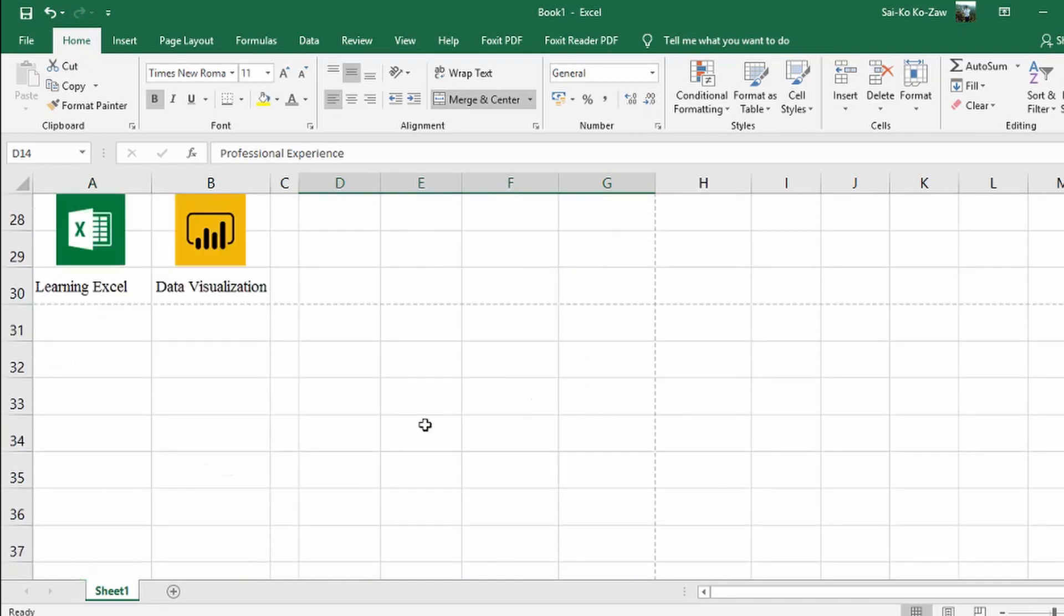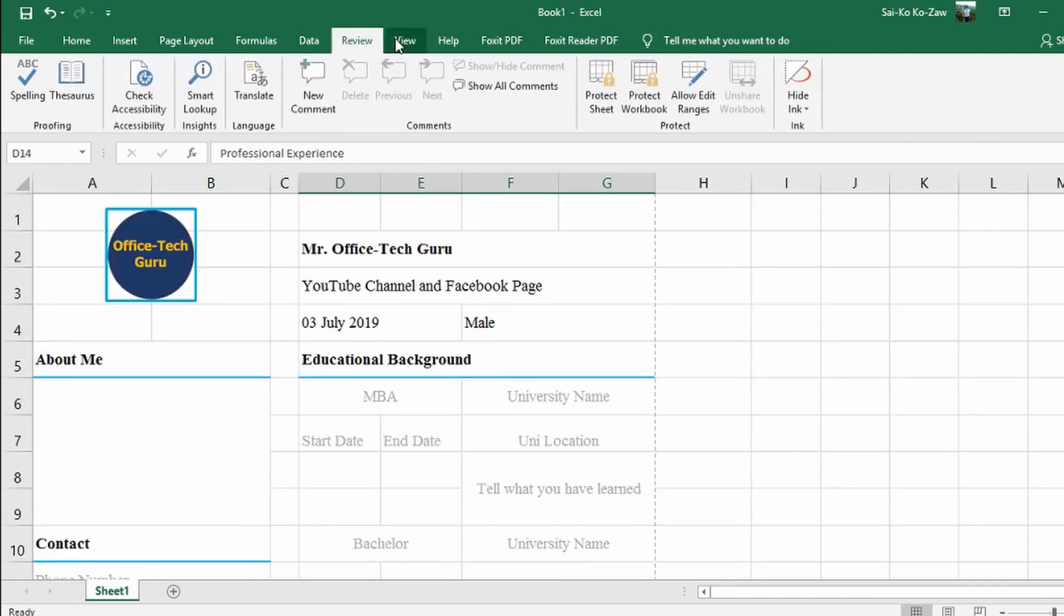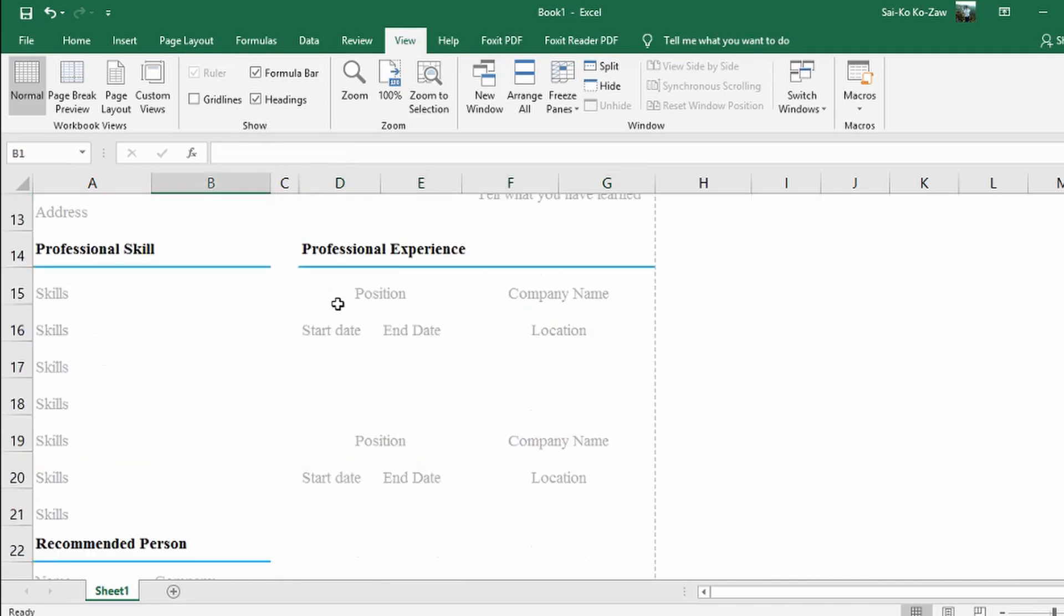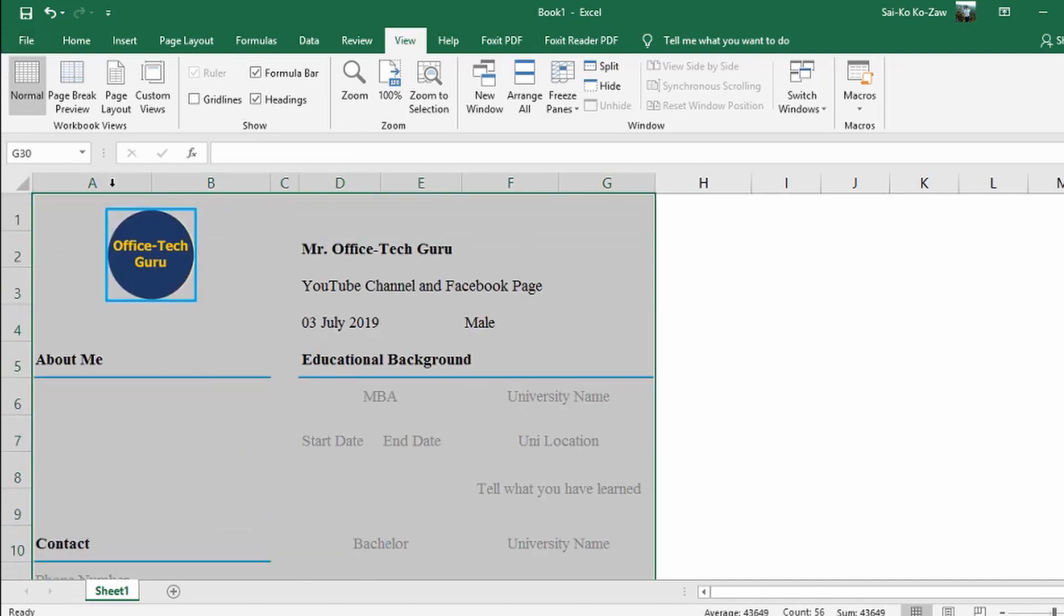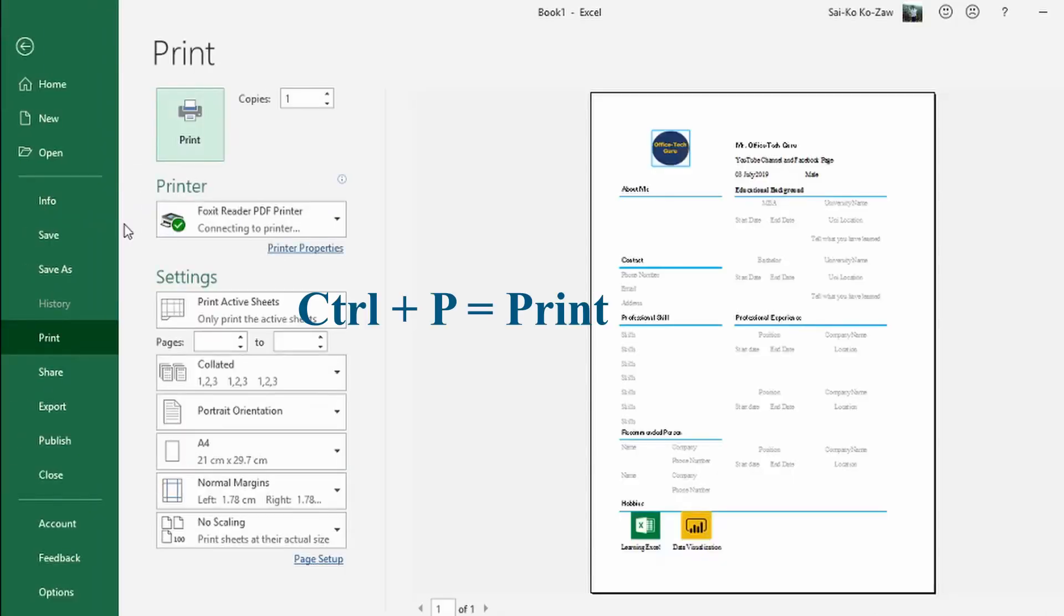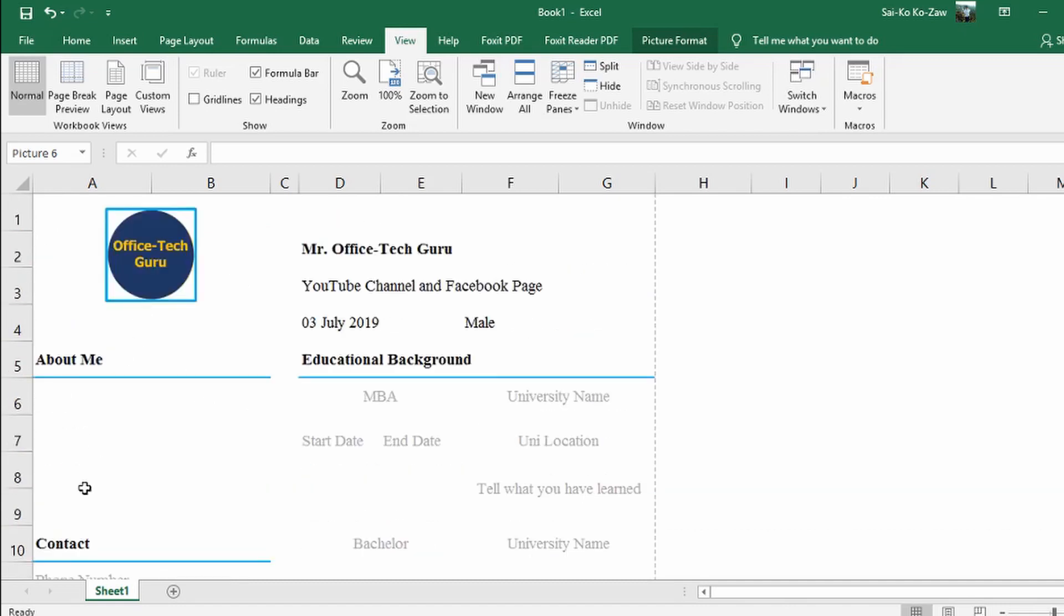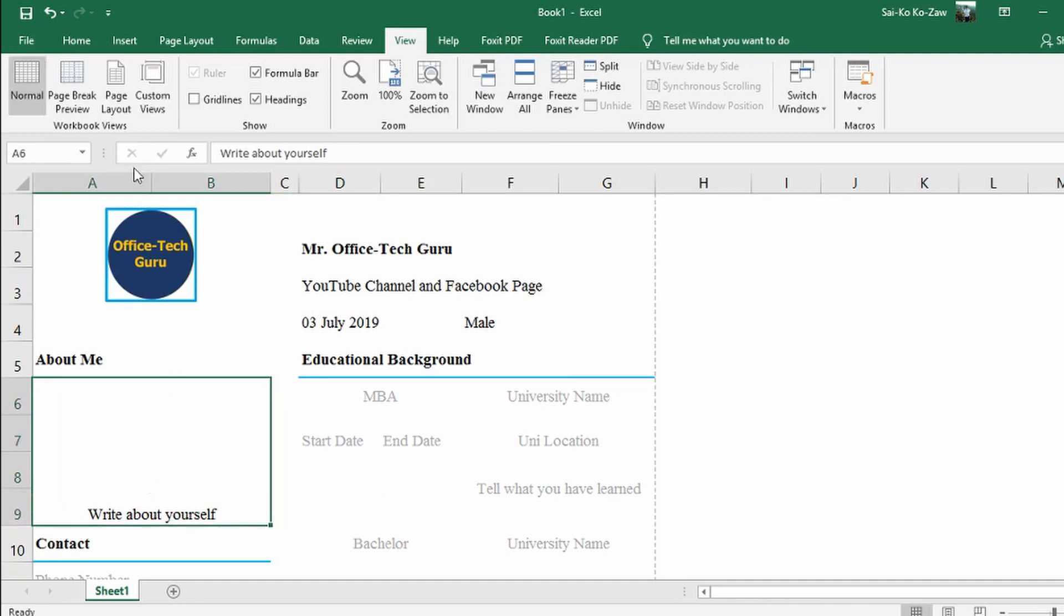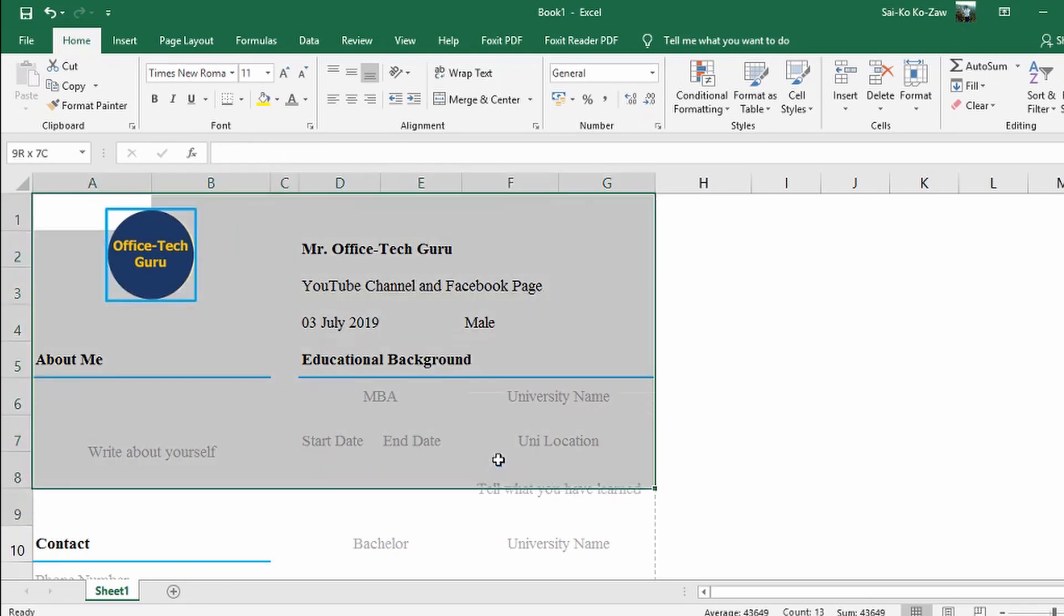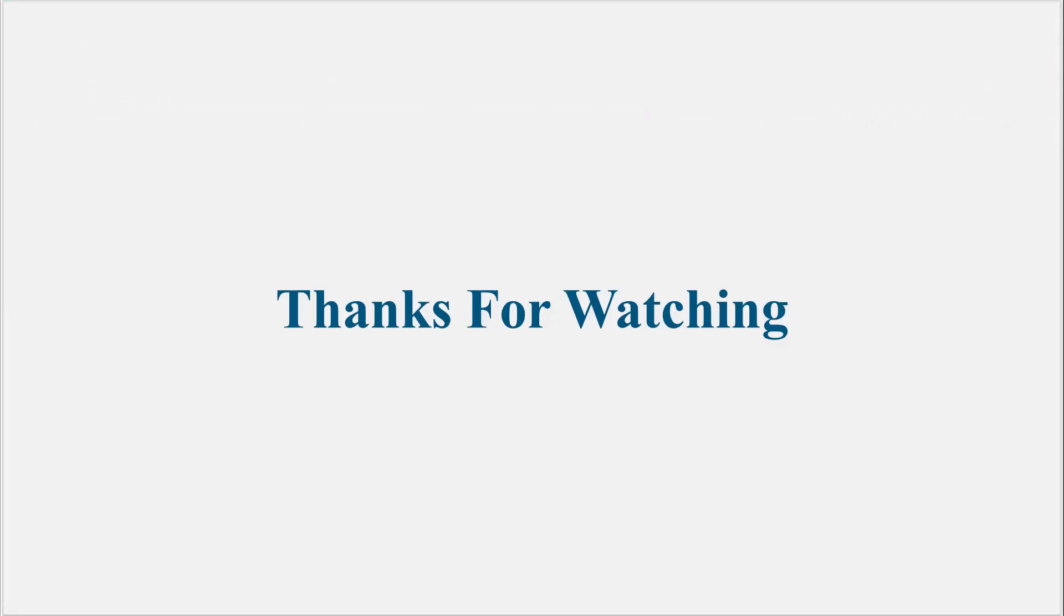That completes the CV template. You can see the full layout with all sections organized. Thank you for watching. Please subscribe to my YouTube channel for more tutorials like this.